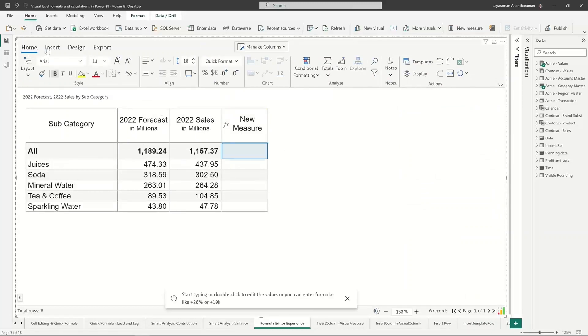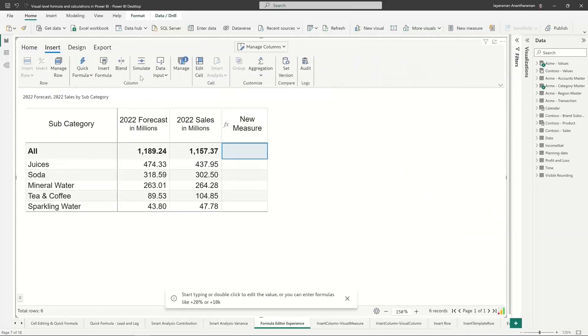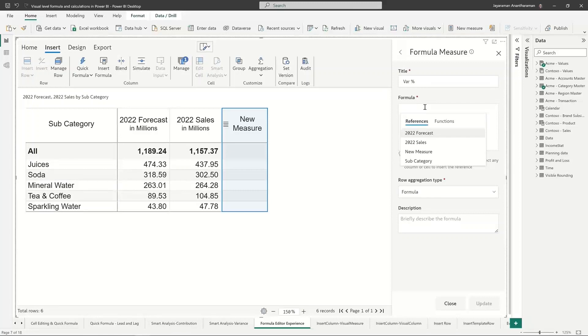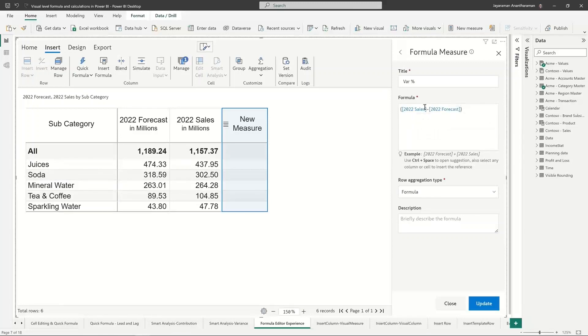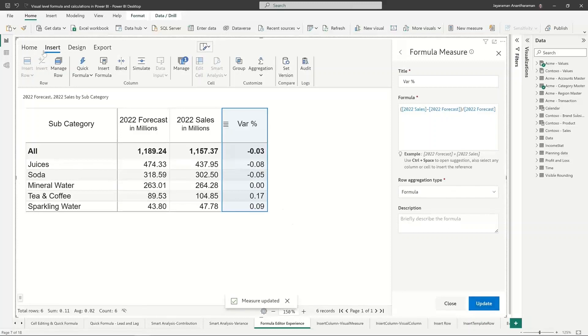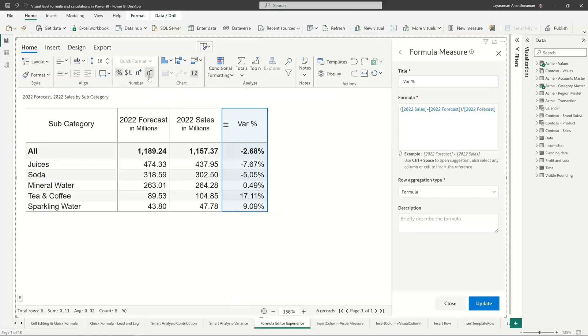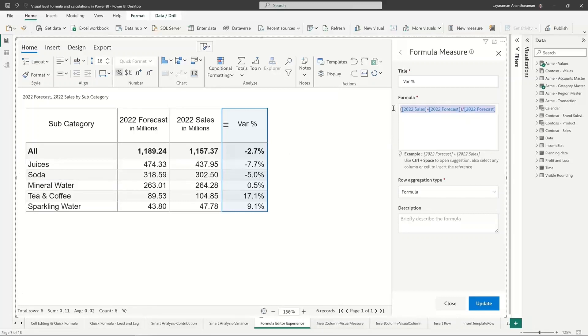That thing disappeared so let me go and update this once again. So it's here, new measure. Basically variance percentage and then 2022 sales minus forecast divided by forecast, and then I click on update and then it's going to show me these percentages. I just go home and change the field value to percentages and maybe reduce it. And this is how this simple variance calculation works.